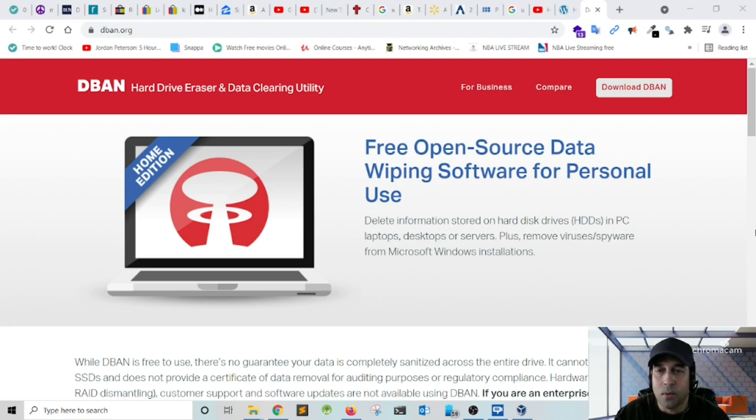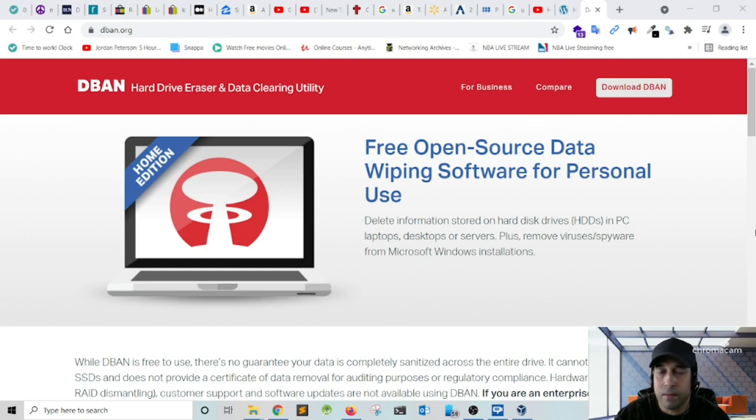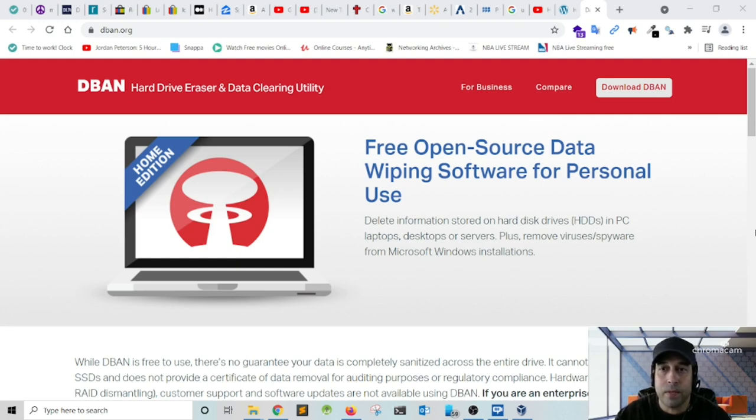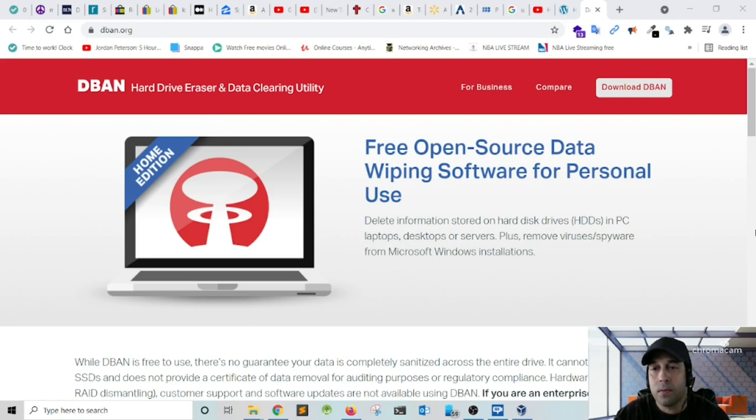All right, so why would you want to delete all data from your hard drive before you decide to sell your computer, donate it, or just throw it away? The reason that you want to do that is because your hard drive is a repository of information, a repository of personal information. So whoever gets a hold of your hard drive or your computer can use specialized software in order to retrieve all that data, all that information.